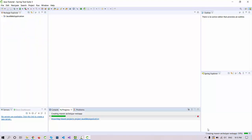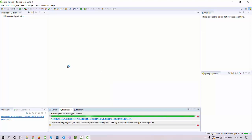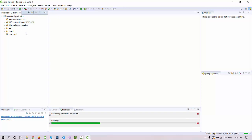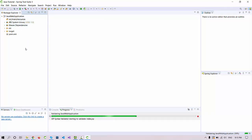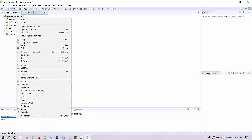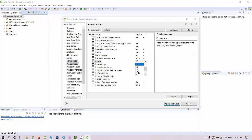Maven will now process and download all related files and create a simple project for us. You'll see a folder created for our web application with the complete project setup. Currently it's using J2SE 1.5, but we need 1.8. Right-click the project, go to Properties, click Project Facets, and select version 1.8.